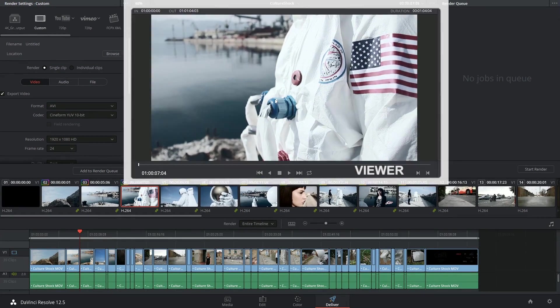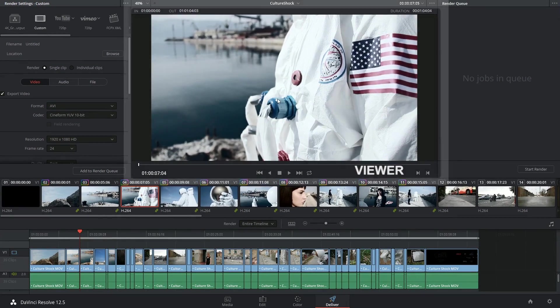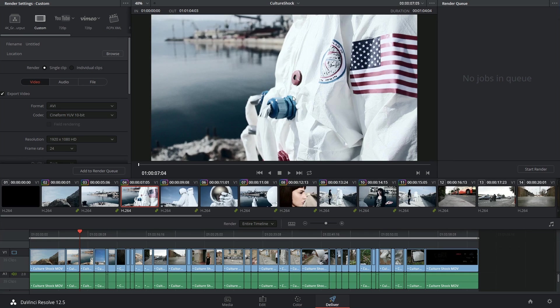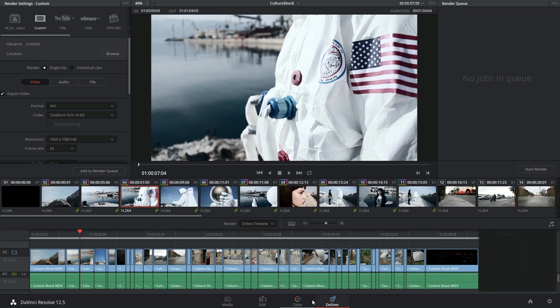Next to that you have the viewer, which displays exactly how your video will look upon render. So if any of your effects or color grades aren't showing up in this viewer, you better go back to the color page and fix them up.